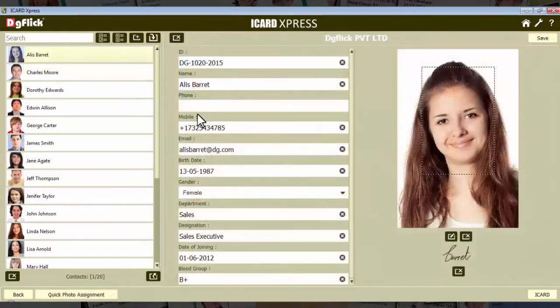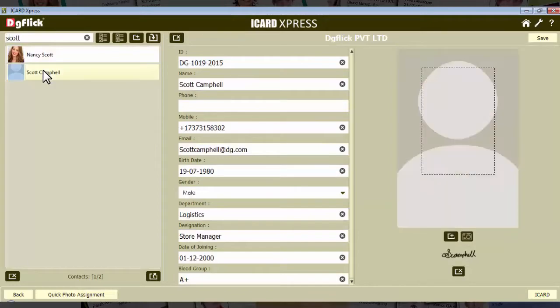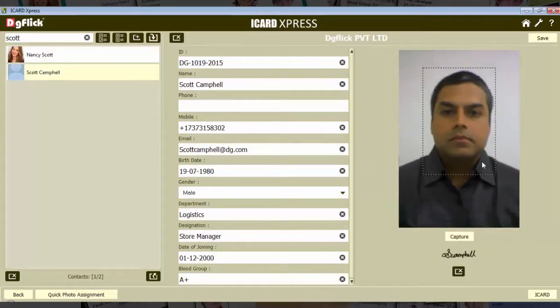Use the webcam in pre-registered cases. Just search, capture, and the photo is in.